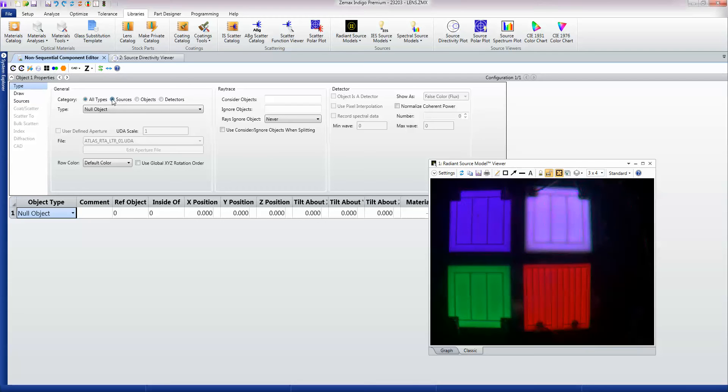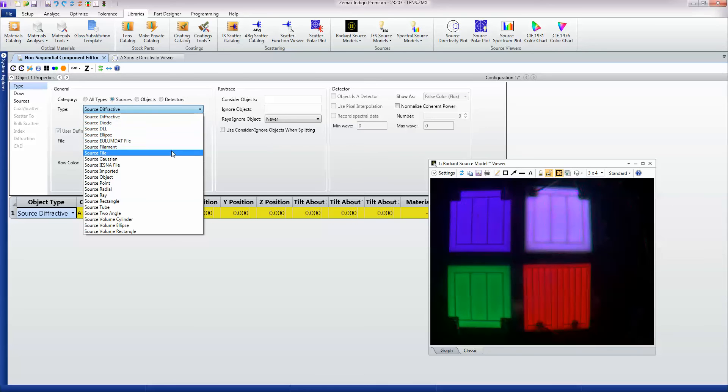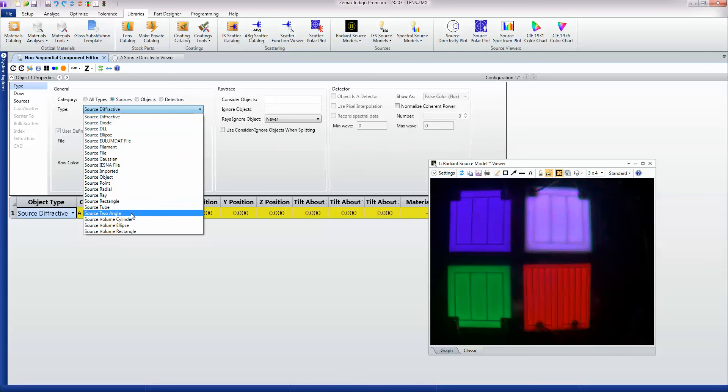So I'm going to choose sources here and now Optic Studio shows me all the sources that it supports. There are many that are useful for all sorts of purposes such as points, rectangles, cylinders, discs and so on.